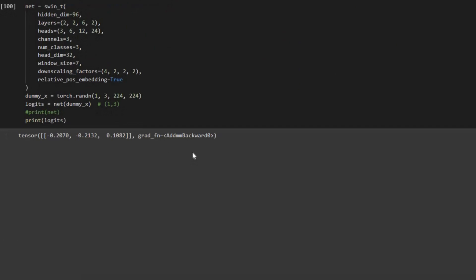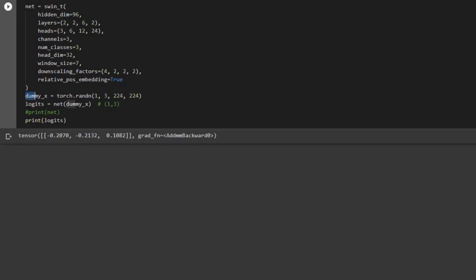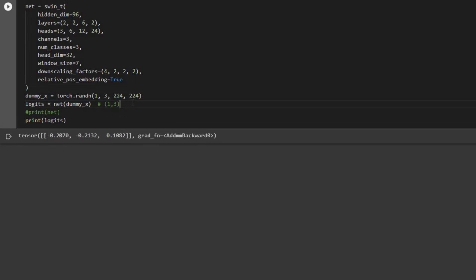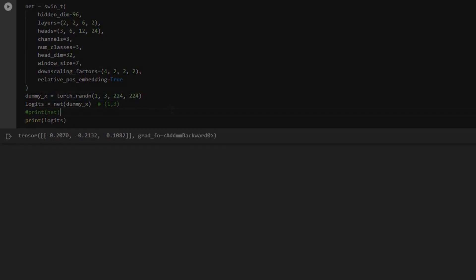Now we are able to run the code. We saw that for this example, if I have this tensor as input I should be able to get this output. Pretty much this is all we have for the code, and the code is running successfully.